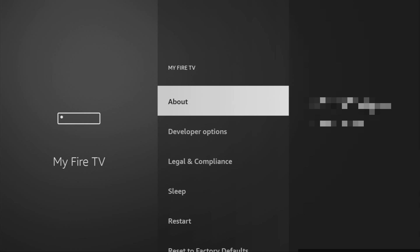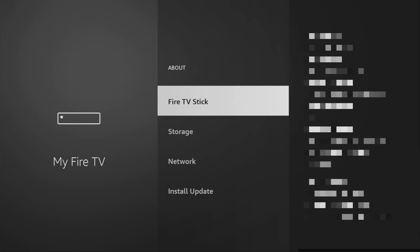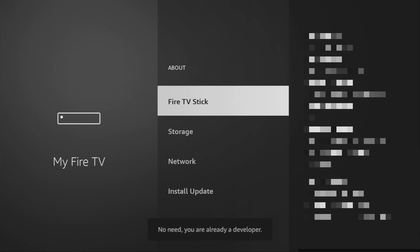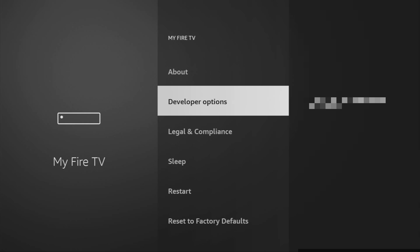In that case, just go to About, select Fire Stick and now what you have to do is click on the middle button on your remote for seven times and do it fast. Now, as you can see, for me at the bottom it says No Need, you are already a developer and for you it's going to say that you have become a developer now. So if you go back a bit, you will finally see developer options which have appeared right here.